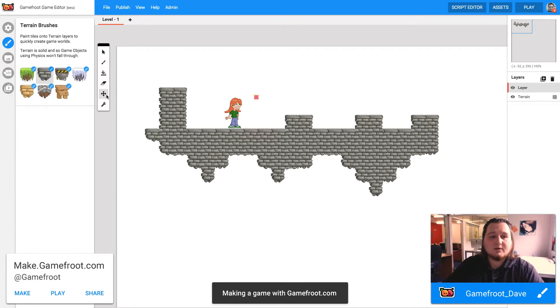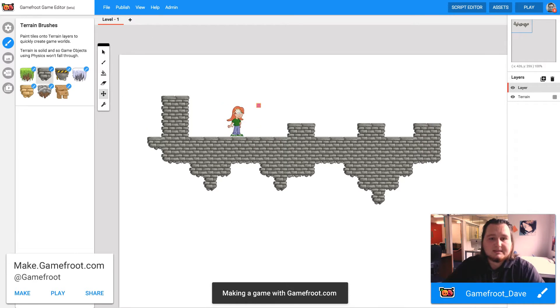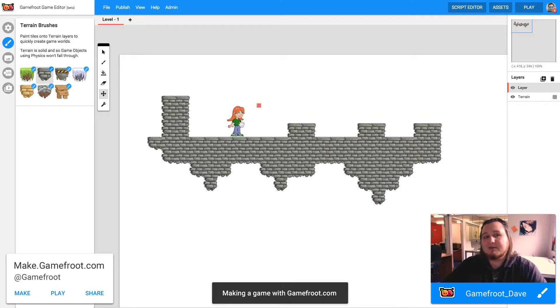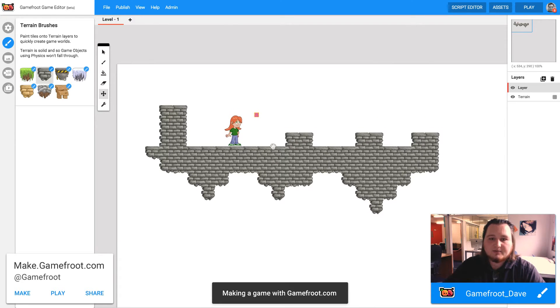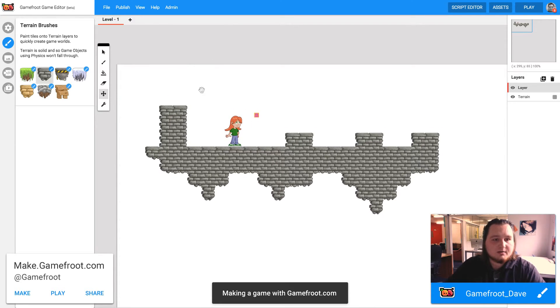So I've got this game that I've built here, really basic. It's just got some terrain and a character that can run around.